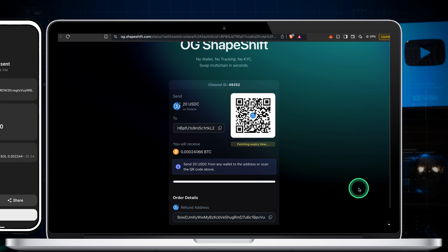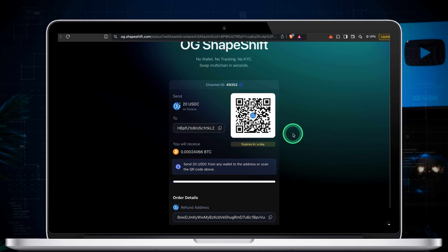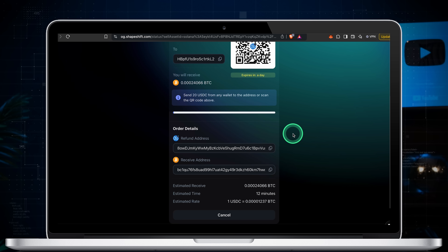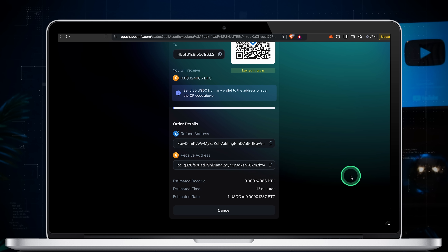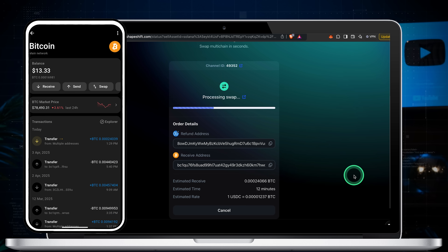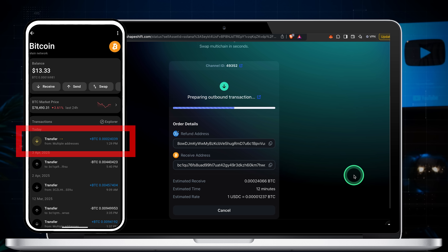Done. The swap is now active. Swap speed depends on how fast the transaction confirms on chain. Most BTC swaps clear in about 10-20 minutes, but a busy network can slow things down. The important thing is you can see the pending amount in your wallet almost instantly. Right after I sent the USDC, I saw a pending bitcoin transaction in my Tangem wallet.